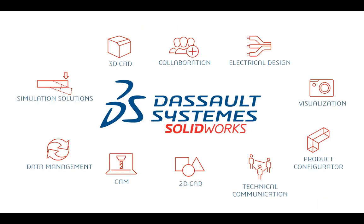SOLIDWORKS was founded 25 years ago with the goal to put the power of 3D on every engineer's desktop. Today we offer a wide range of software solutions to address mechanical and electrical design, data management, simulation, tech pubs, and even more.